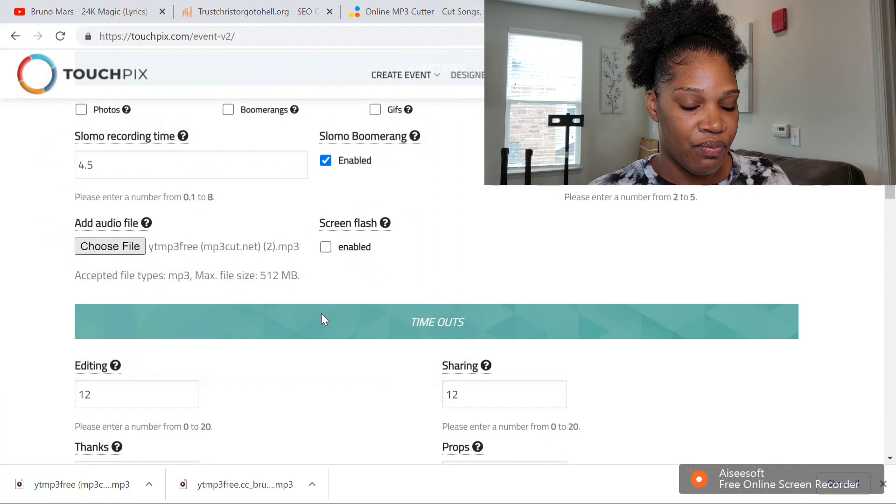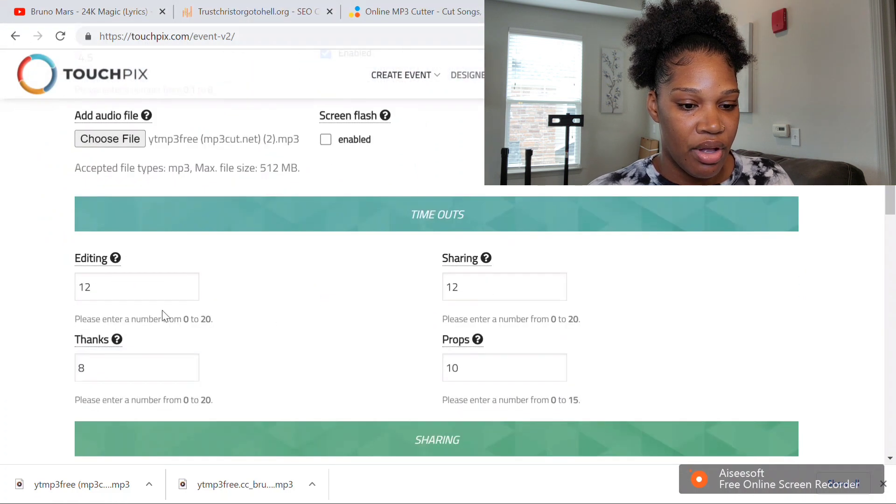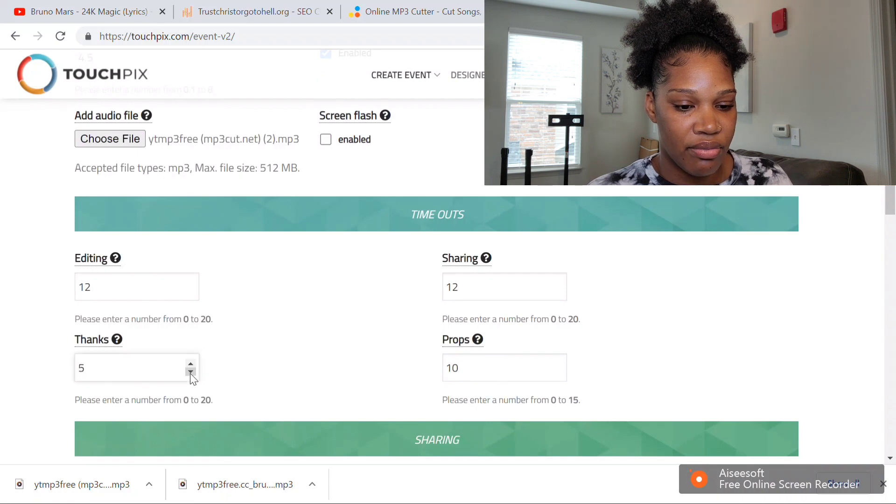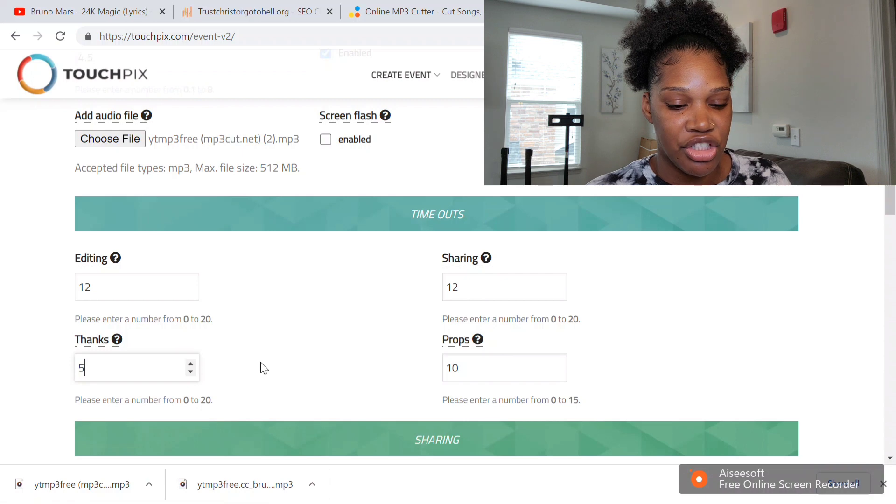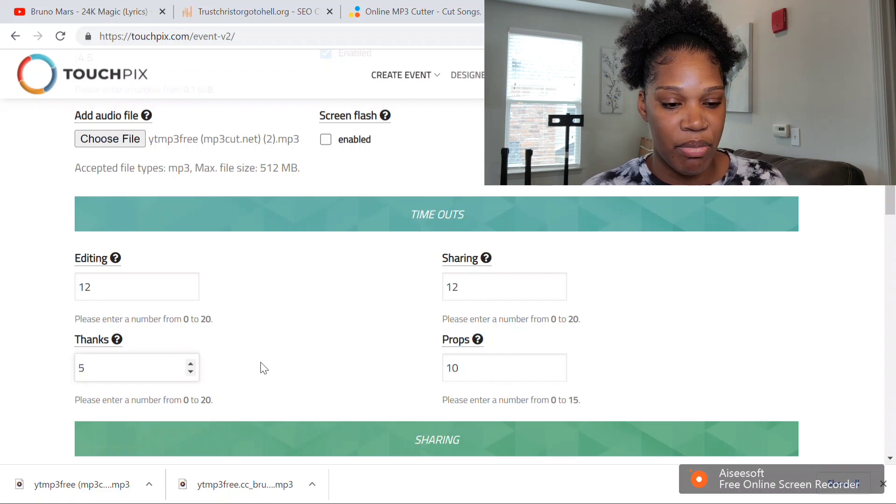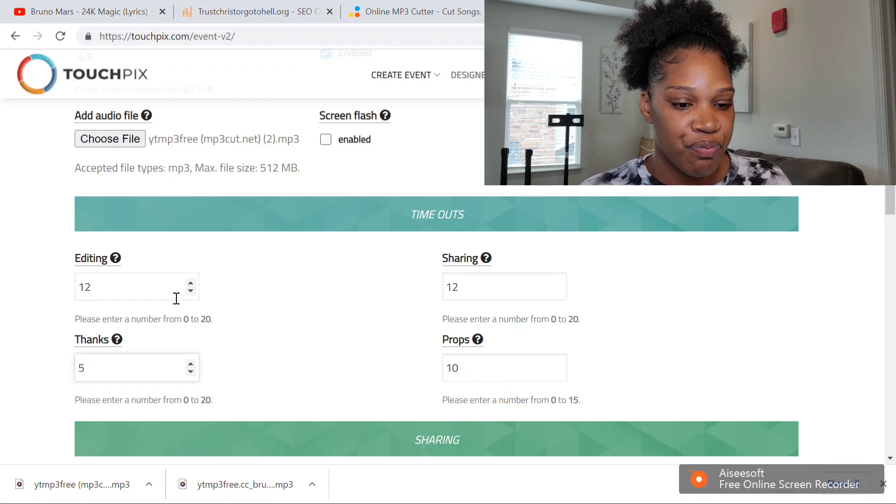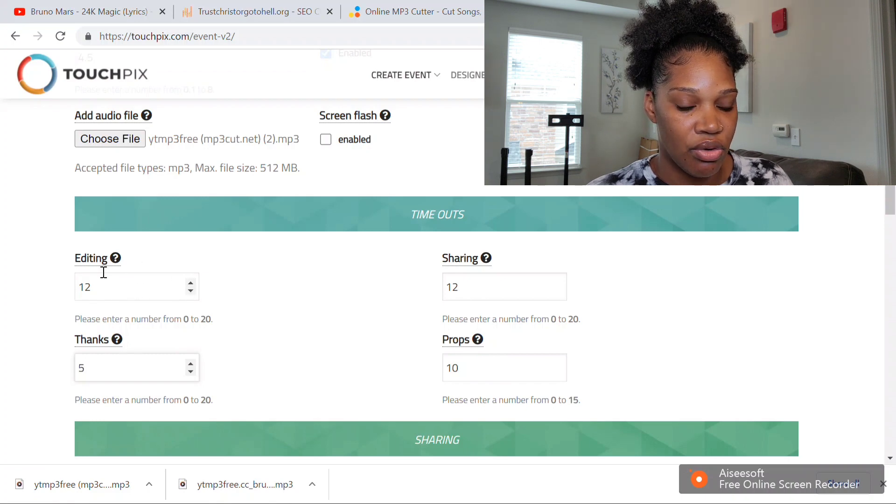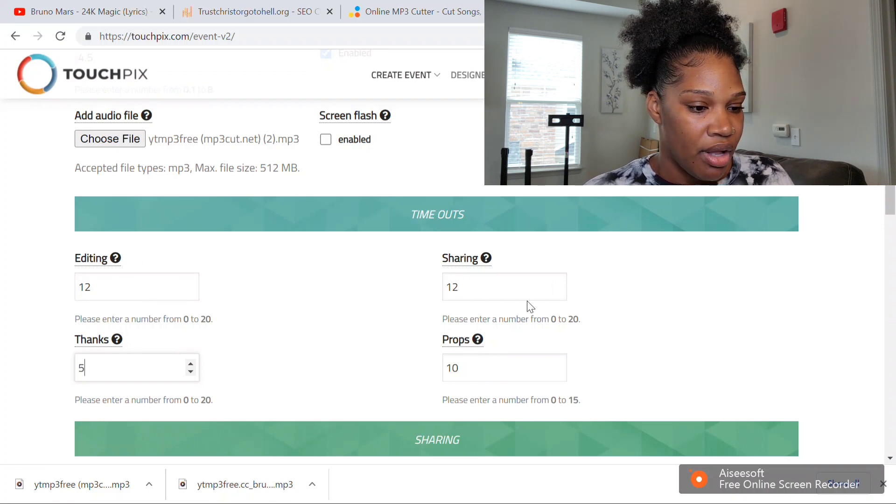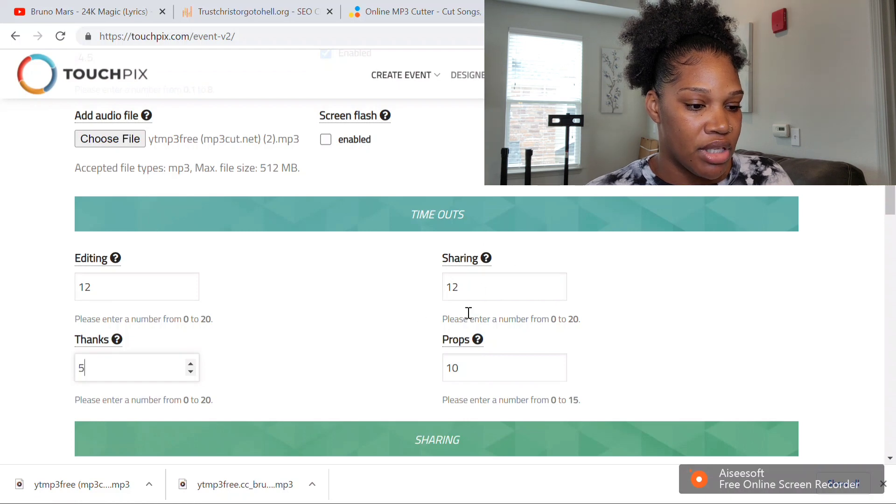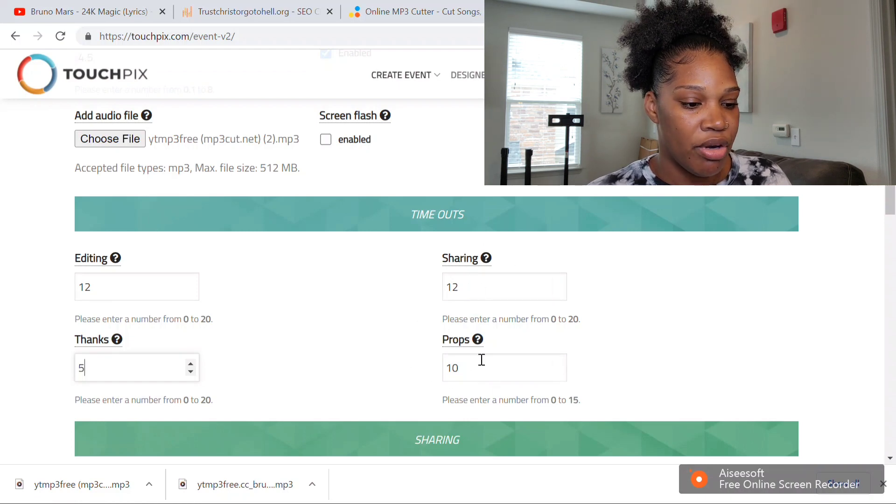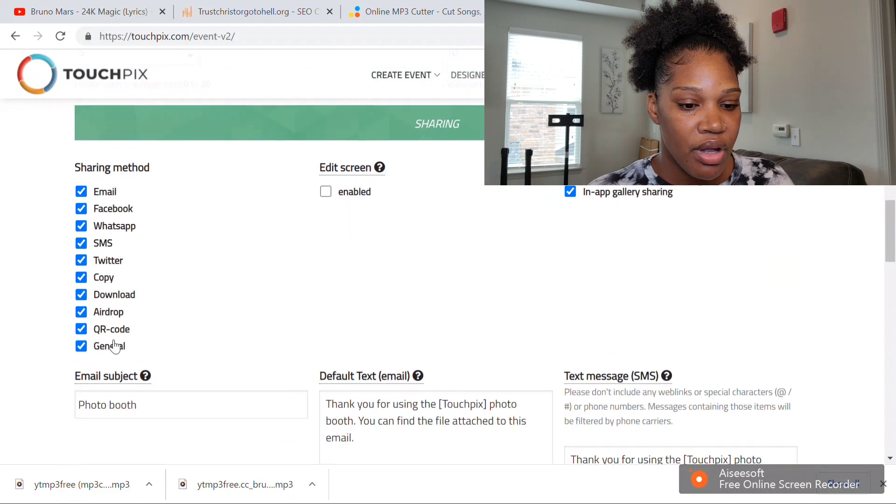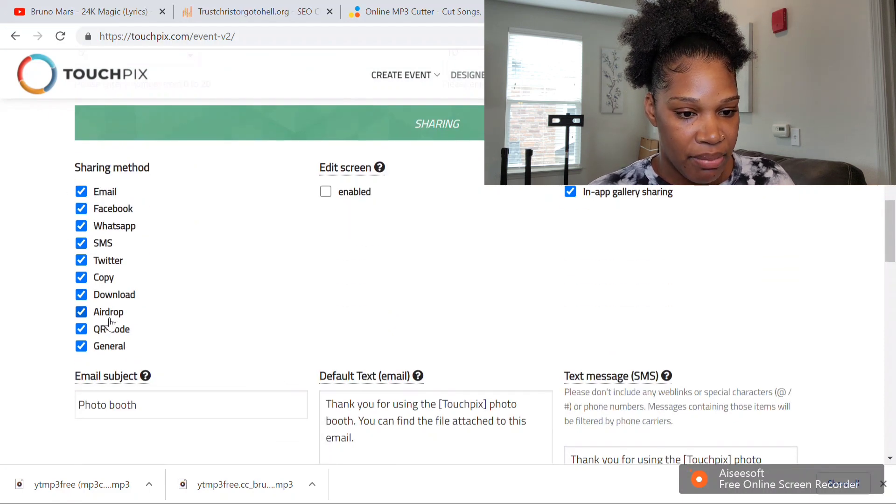I usually do the thanks screen for like five seconds—that's just like at the end after they put their information in. There's not going to be any editing because it's going to be a video. For sharing, I keep it at 12 seconds. There will be no props, so don't even worry about that—it won't pop up. These are going to be your sharing methods.